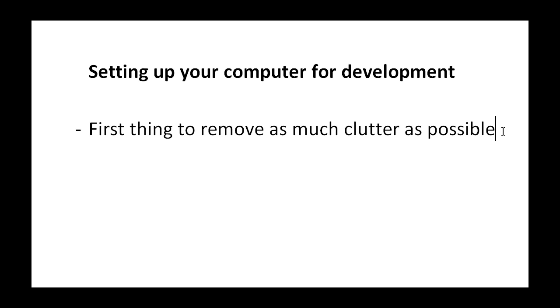First thing we're going to do is remove as much clutter as possible. Now what do I mean by that?